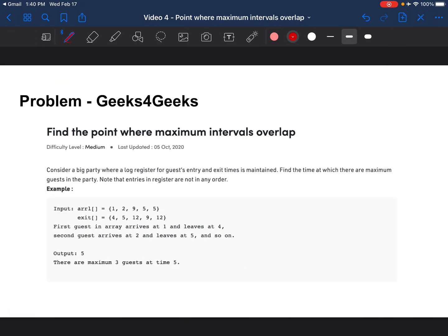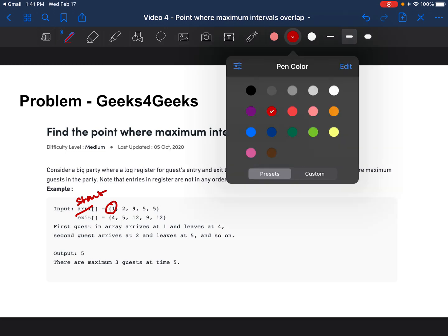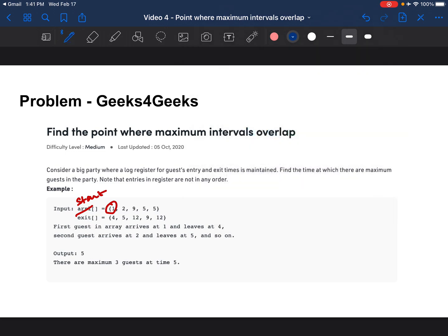Let's look at the problem in more detail. I have a link in the description for the GeeksforGeeks problem defined with an example. The way we are given the data is there are two arrays: a start array which says where does the interval start and an end array which says where does the interval end.